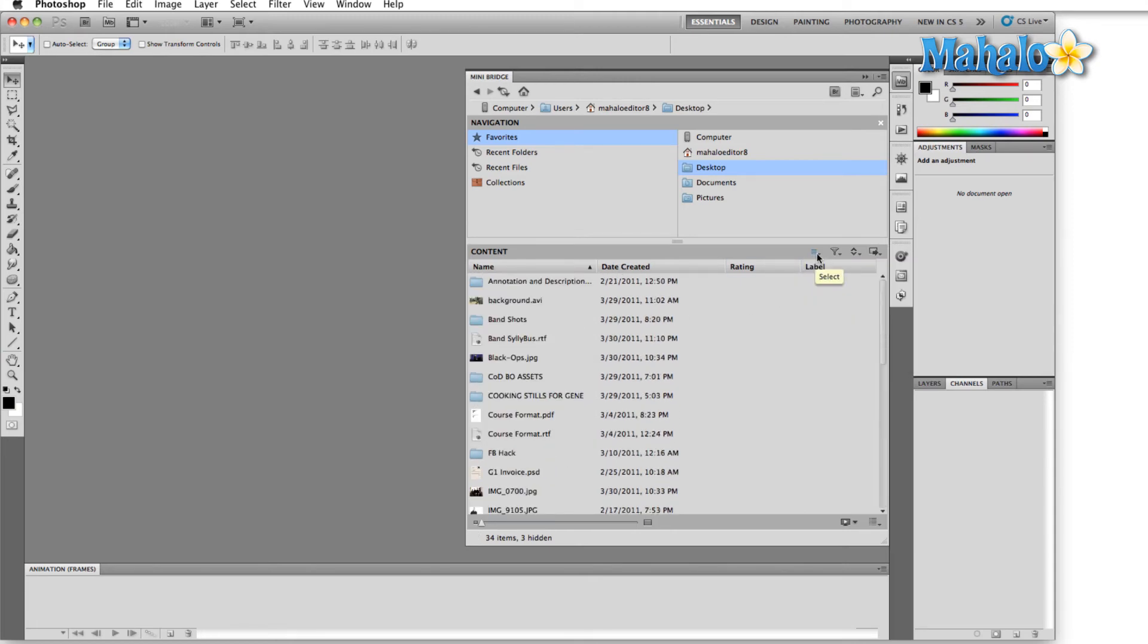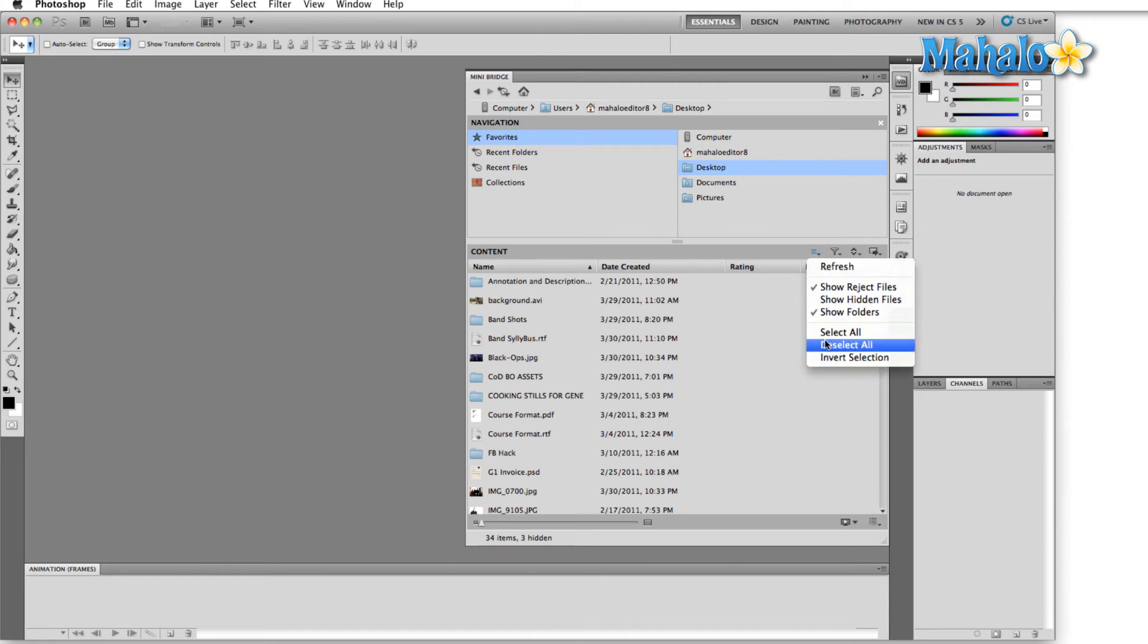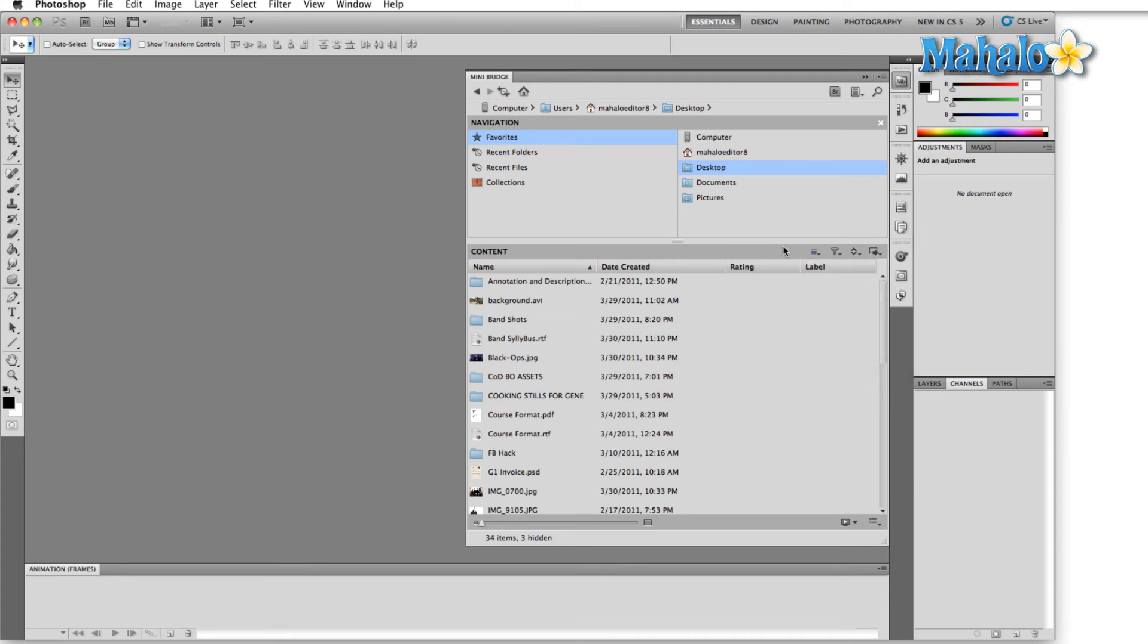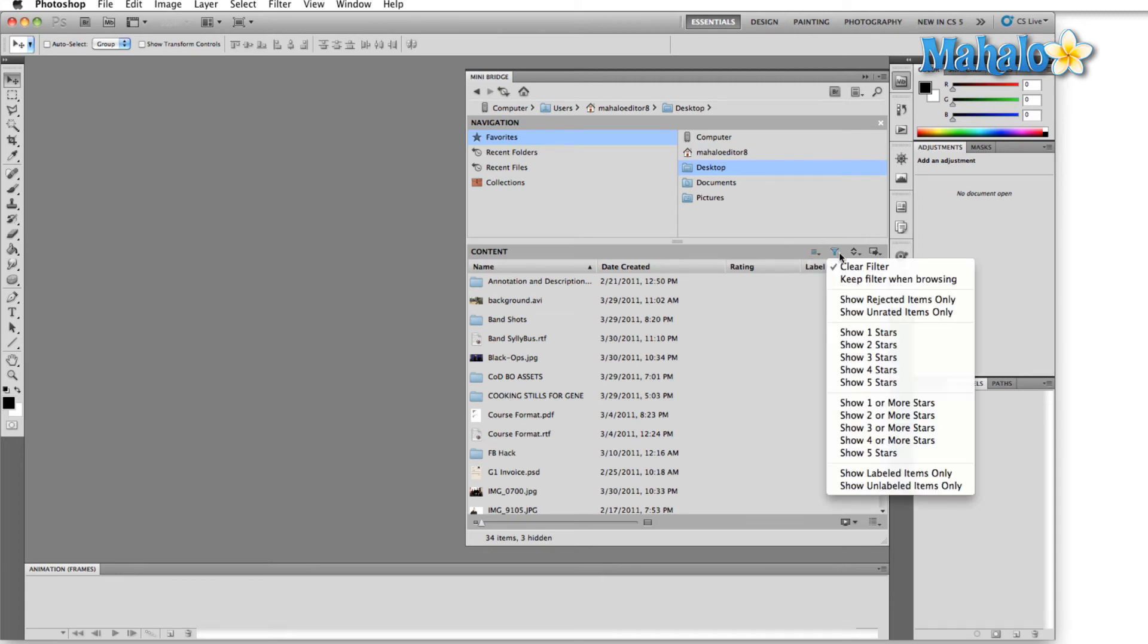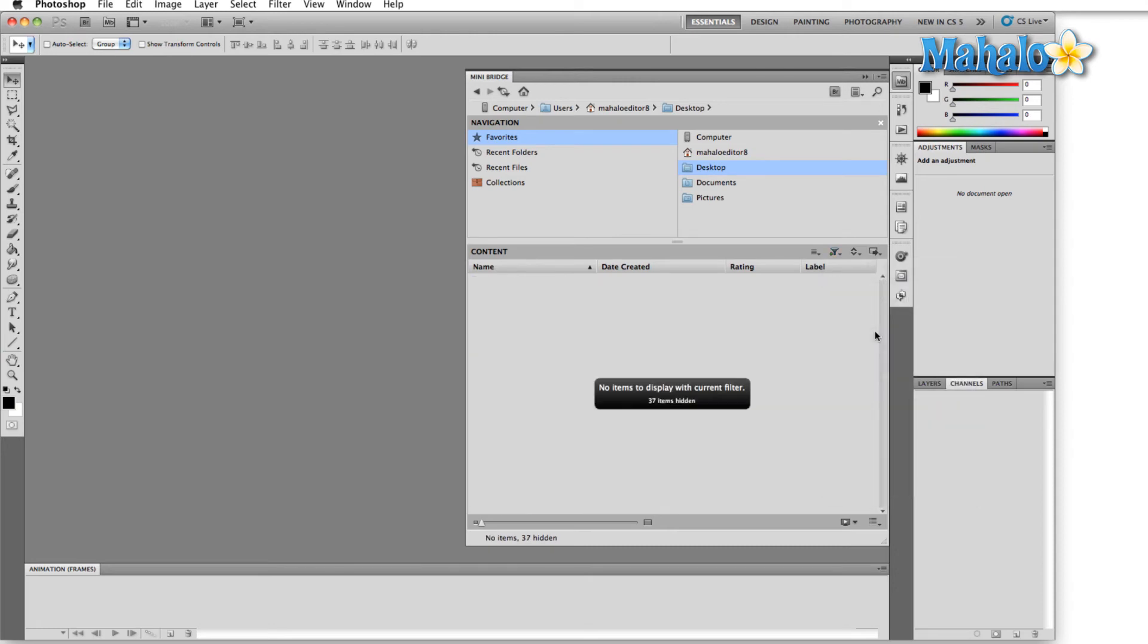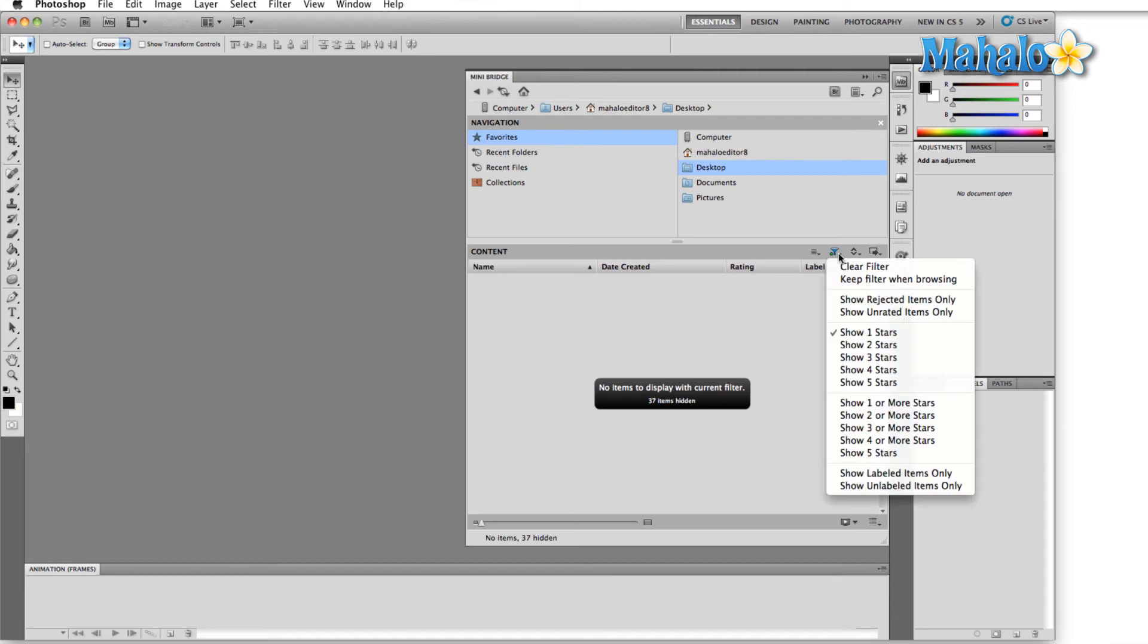And now you should be able to see your image. You also have your options to show various types of files, and then selection options in this next funnel-looking icon. You can filter then by rating system. So here, let's only show things with one star. Well, since I haven't rated anything in this folder, we have nothing. So clear the filter.